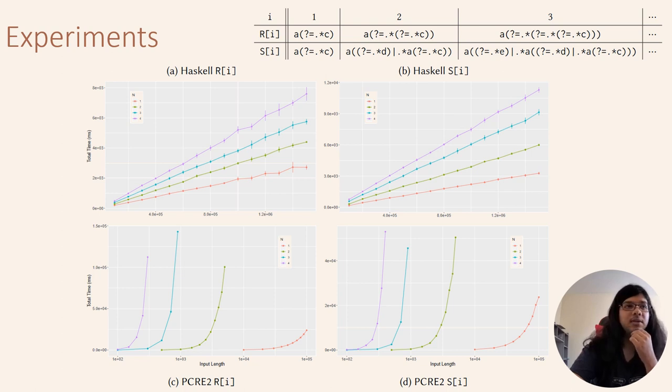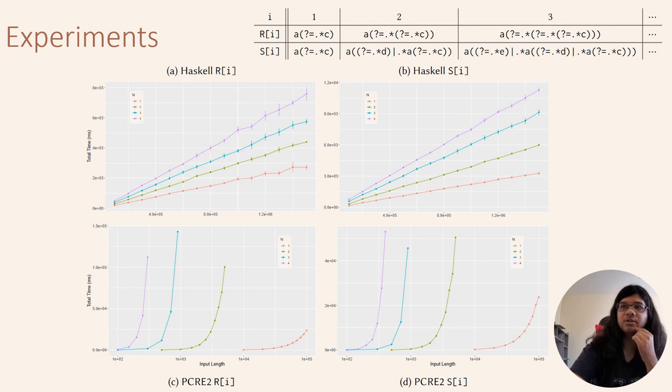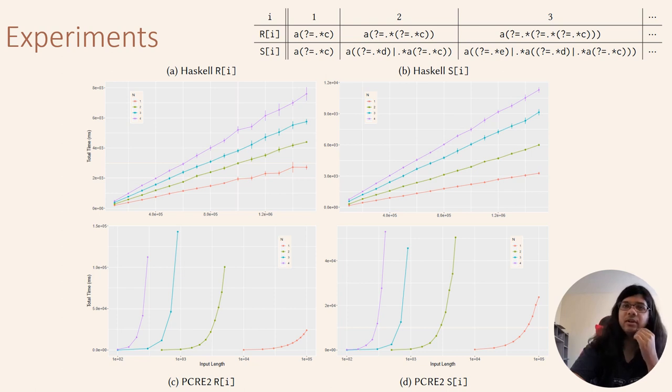We see that for the choice of our regular expressions, the performance of PCRE deteriorates rapidly, unlike our tool.